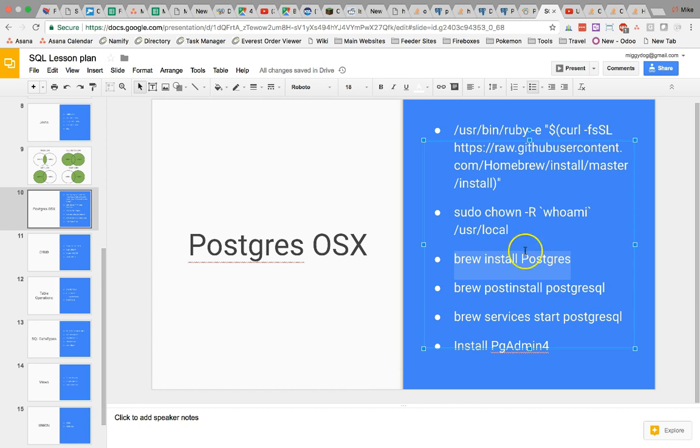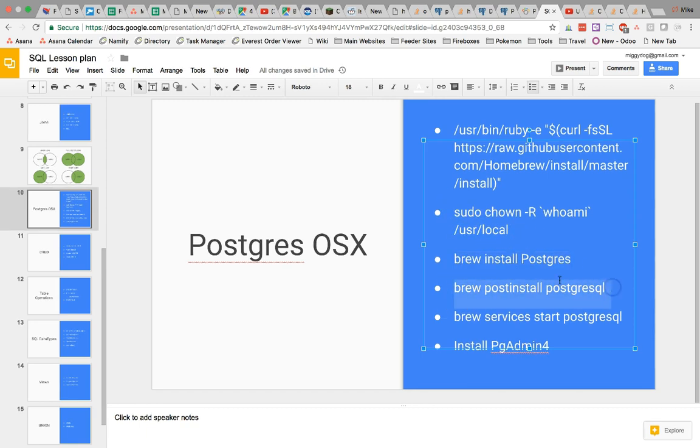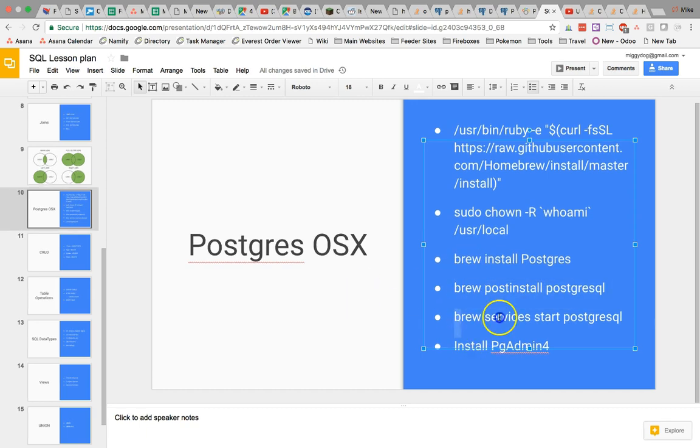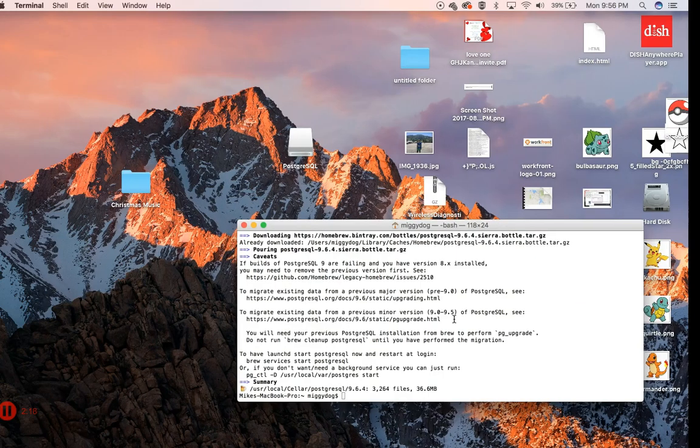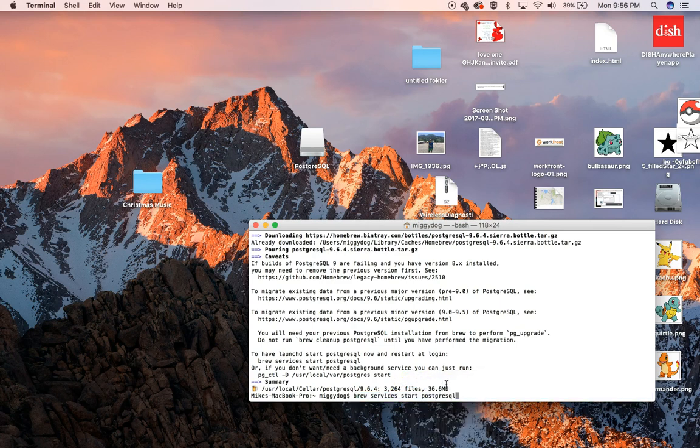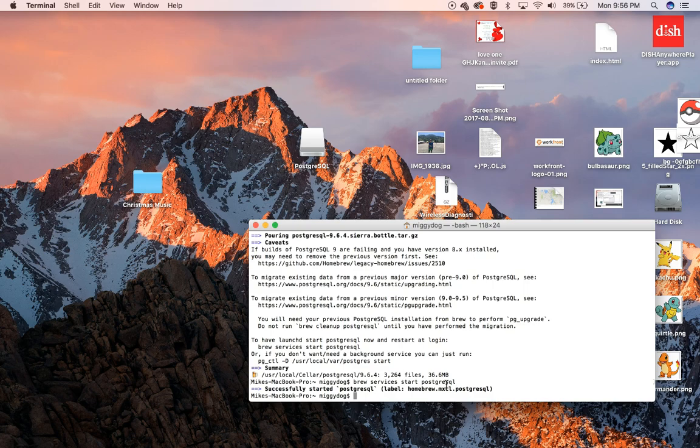If you forget to run this command, it might throw some errors, and then you'll just have to use this command and then use your post install. But because we did this first, we don't need to worry about this command right here. Then we're just going to go ahead and start PostgreSQL, and it says it started.